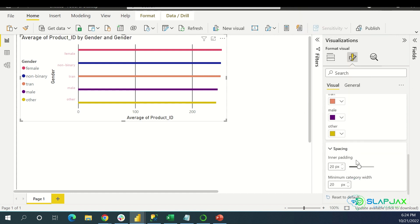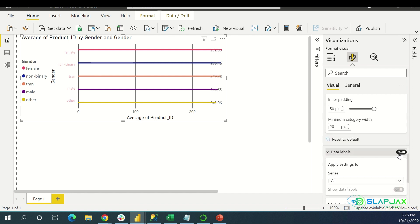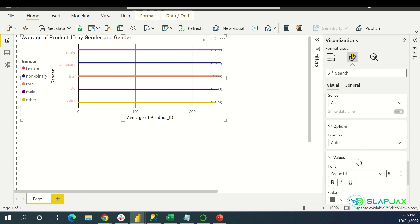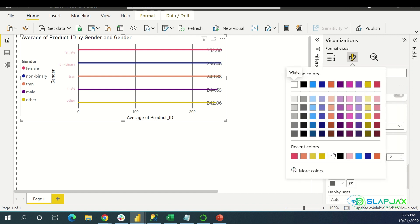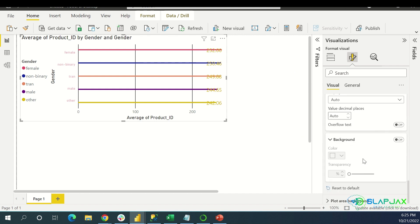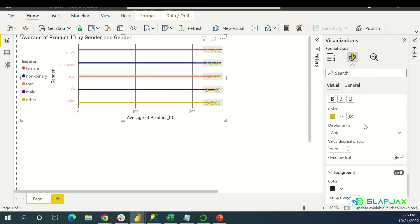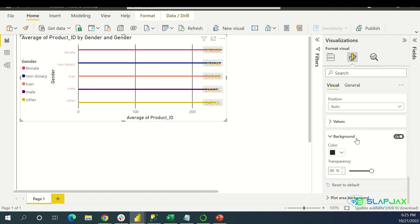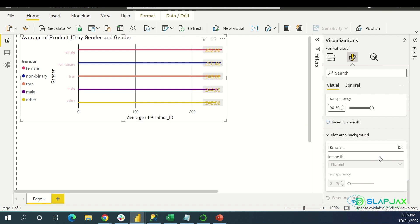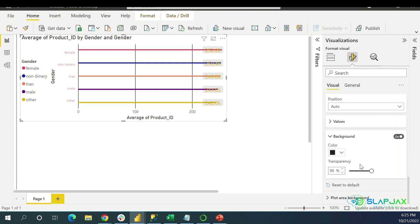Spacing: pretty much how thick the bars are. Data Labels: you can put the numbers on the bars themselves. You can change the font, the color — make it gold, change the decimals, all that jazz. Background: you can mess with the background of the text itself. Plot area background: you can even put a picture in if you want, apparently — I've never done this before and I don't recommend it too much. Most people don't use it, but you can experiment with it.